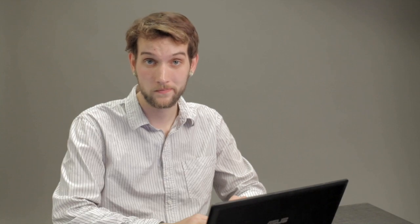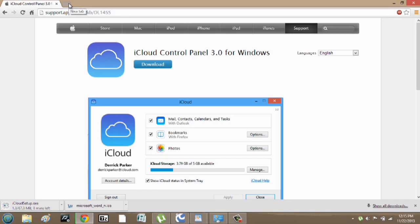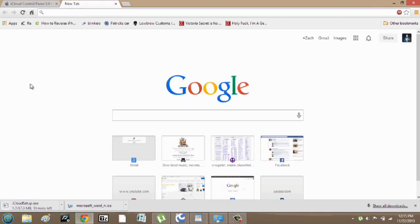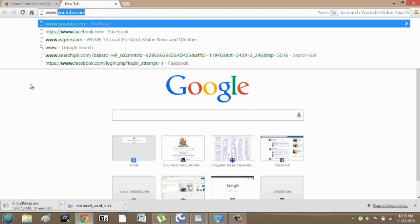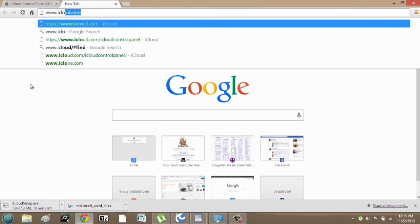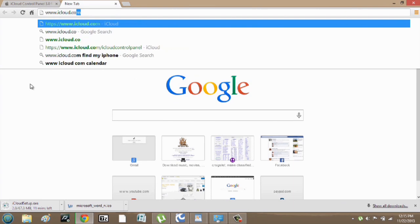Now while that's downloading, I'm going to show you another option. We're going to go to www.icloud.com.